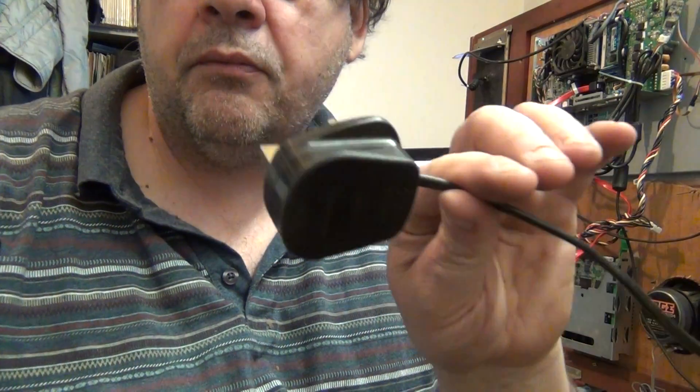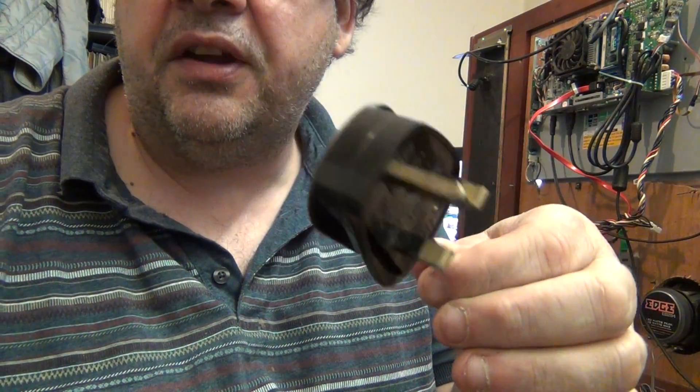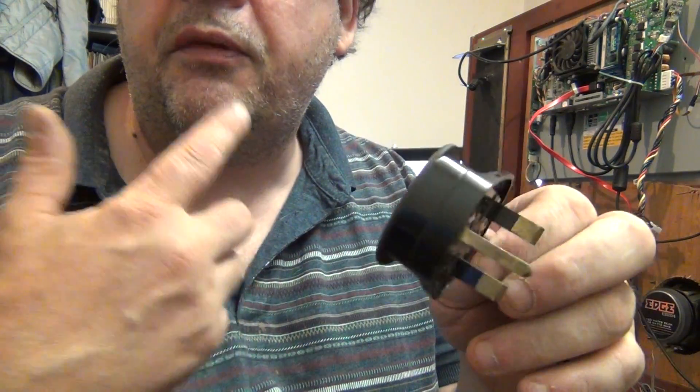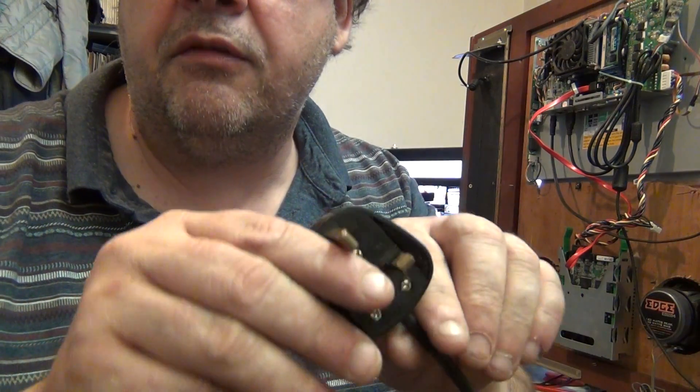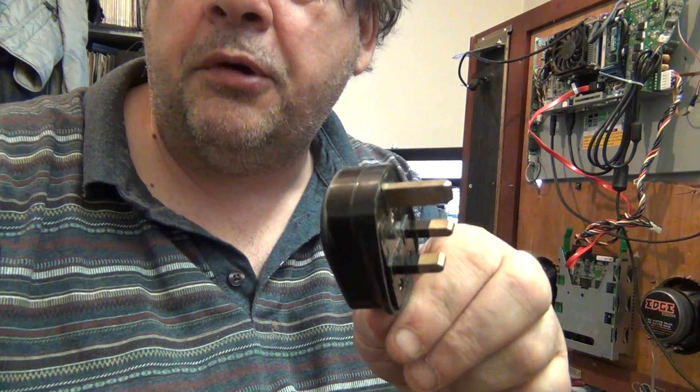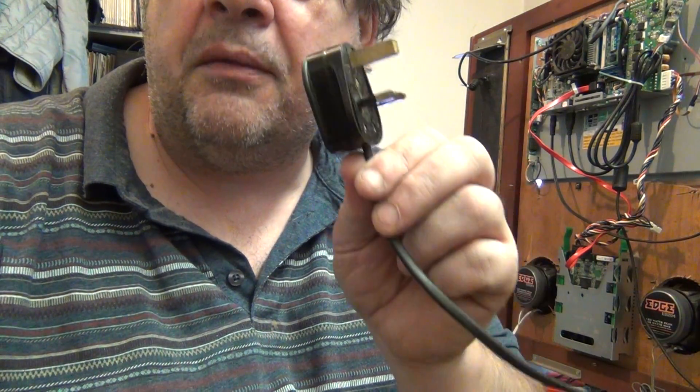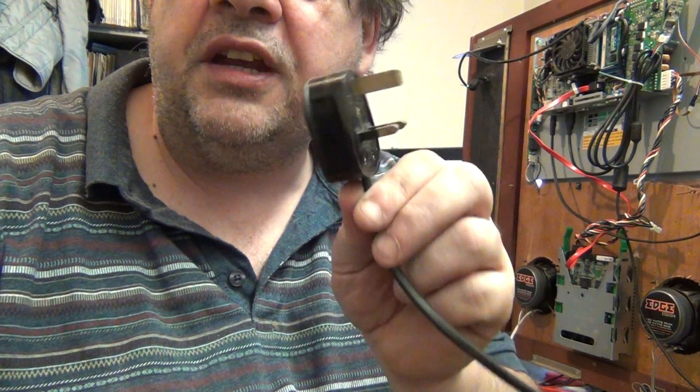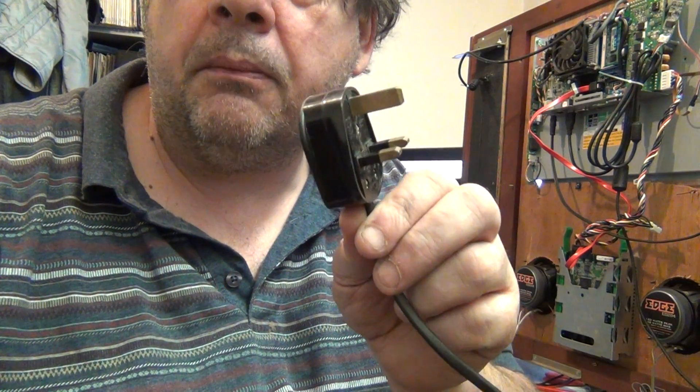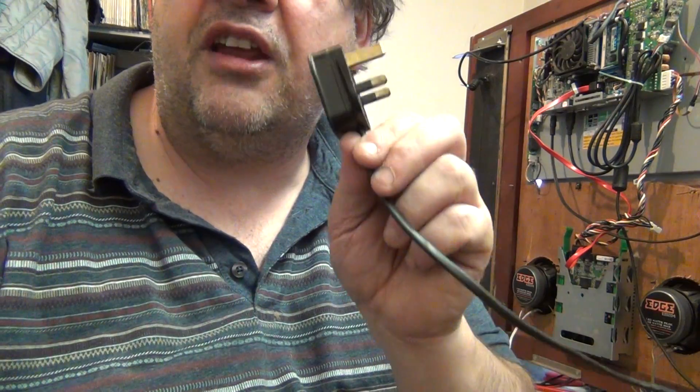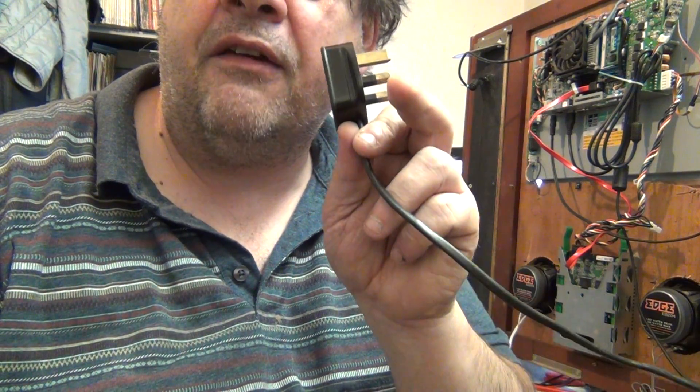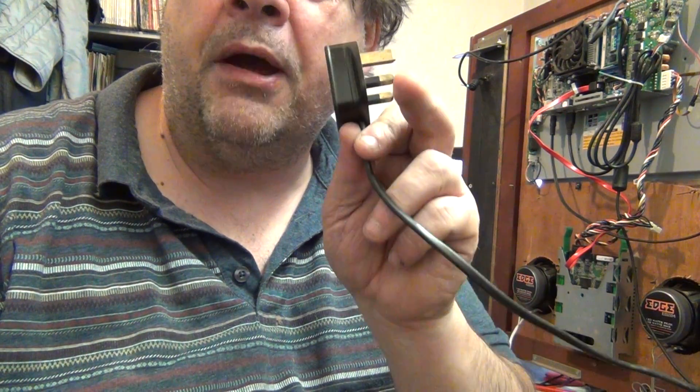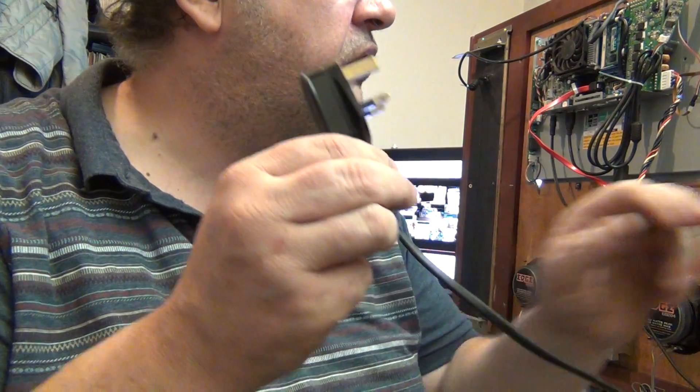And that, to all intents and purposes, and I know before anyone comments I know I need a shave, to all intents and purposes that is a perfectly wired 13 amp plug, but fitted with a 5 amp fuse because...